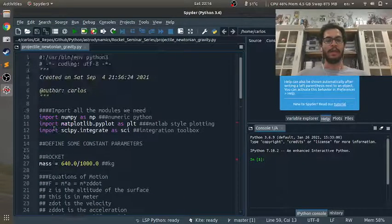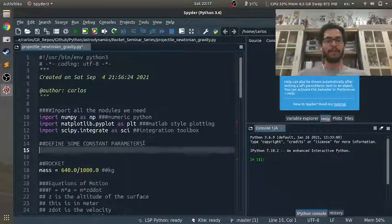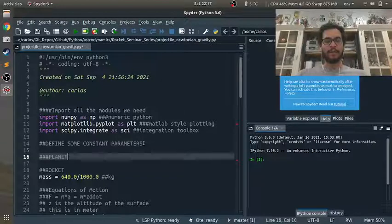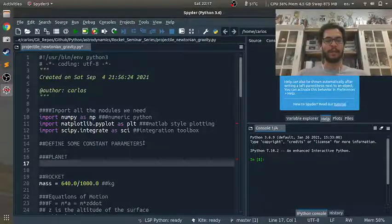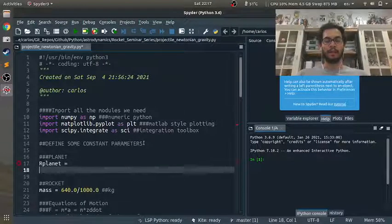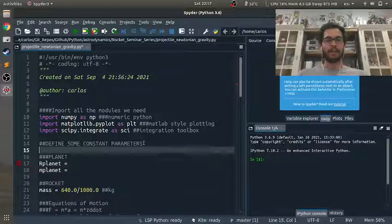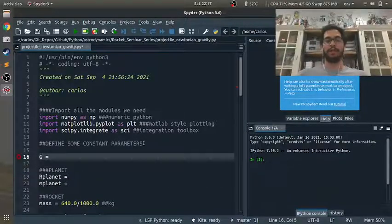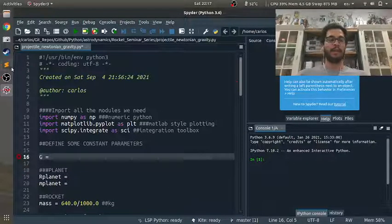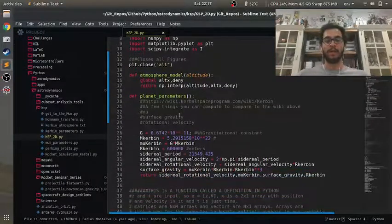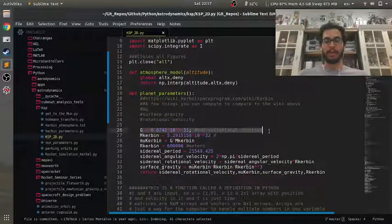And up here where we define some constant parameters, I'm going to define some planet parameters. So I'm going to need the radius of the planet, the mass of the planet, and I'm also going to need the gravitational constant.